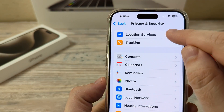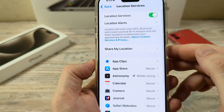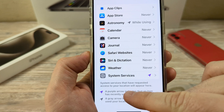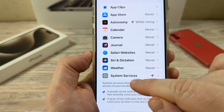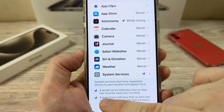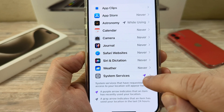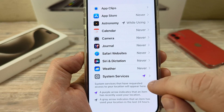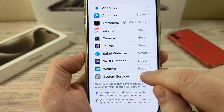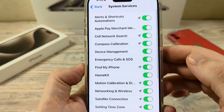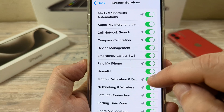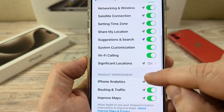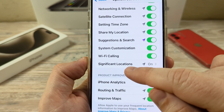Tap on Location Services and once you're there, go ahead and scroll down until you see the option at the very bottom for System Services. You may see a purple arrow here, which means that your device has used System Services recently. Tap on System Services and continue scrolling down until you see the option for Significant Locations.